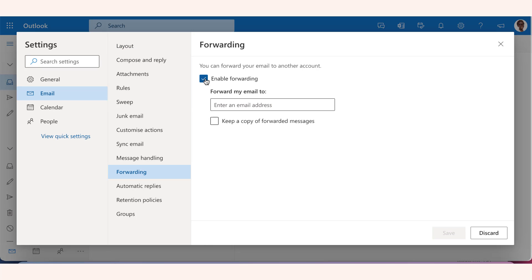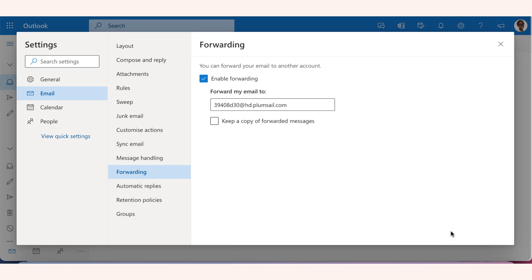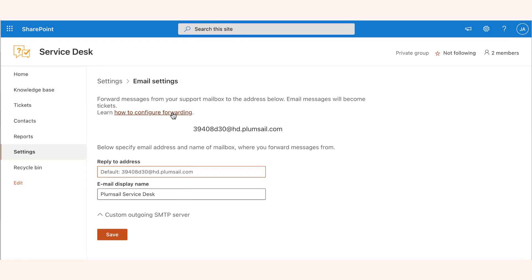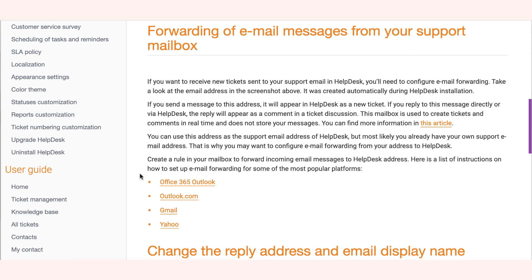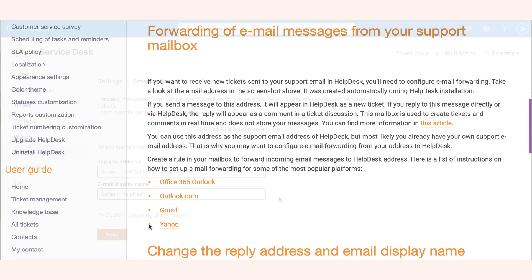To turn on forwarding, select start forwarding, enter the forwarding email address and select save. You will find a link to the instructions on how to set up email forwarding for some of the most popular platforms here.